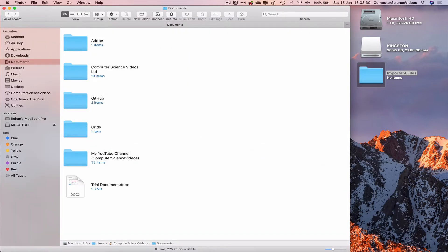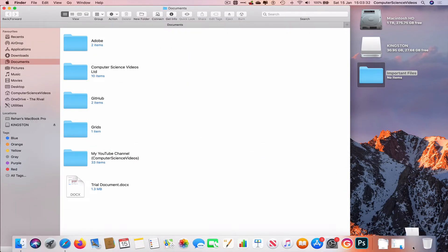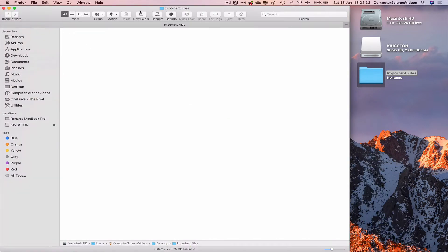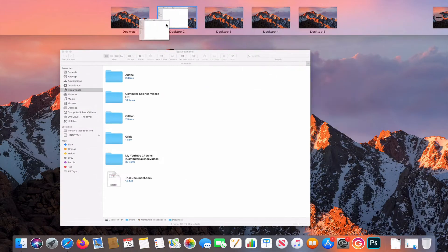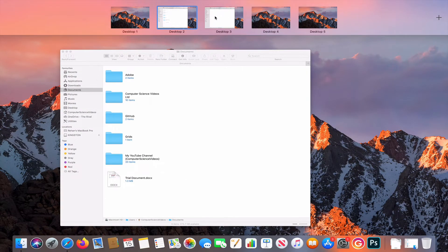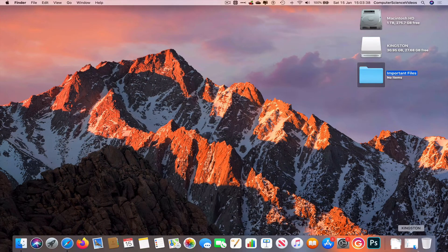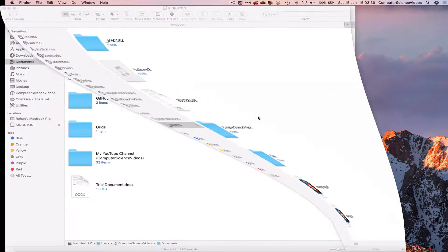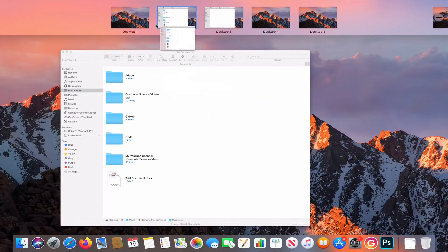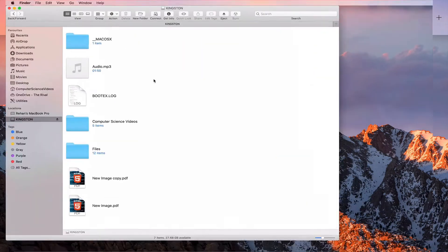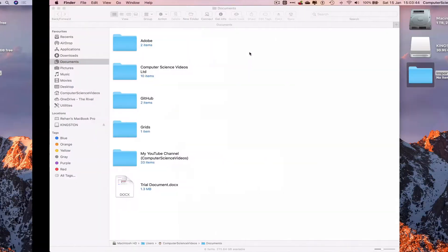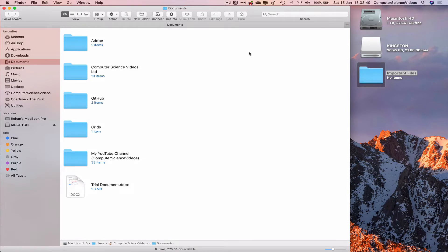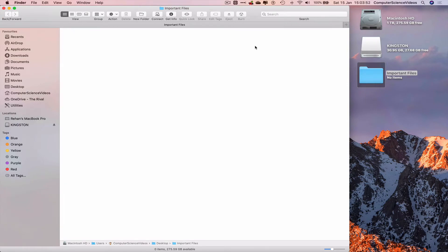Let's now open up the folder, minimize it after we increase the size of the Important Files folder, or we can move this to a new desktop. Let's move that to desktop 3.